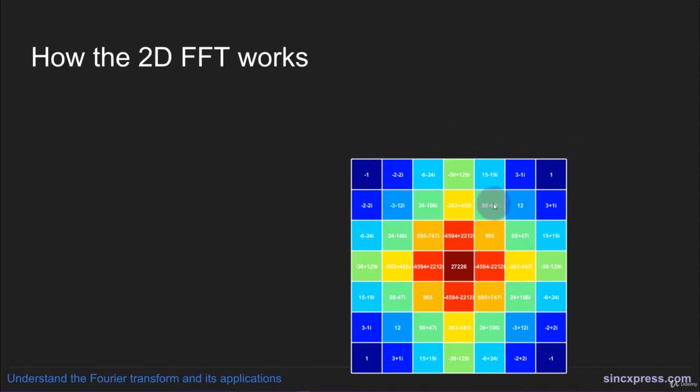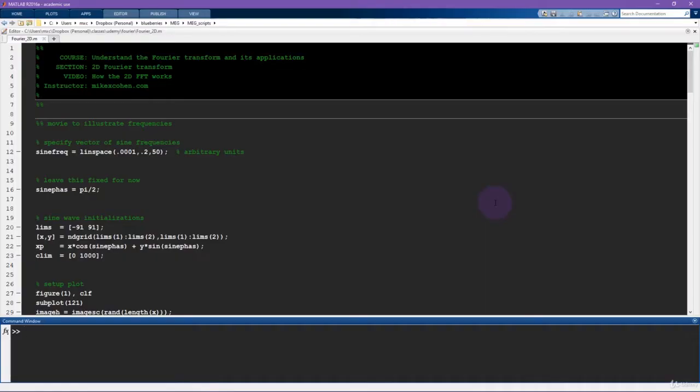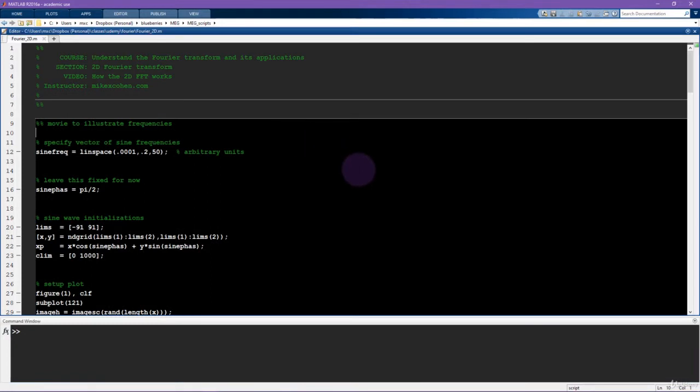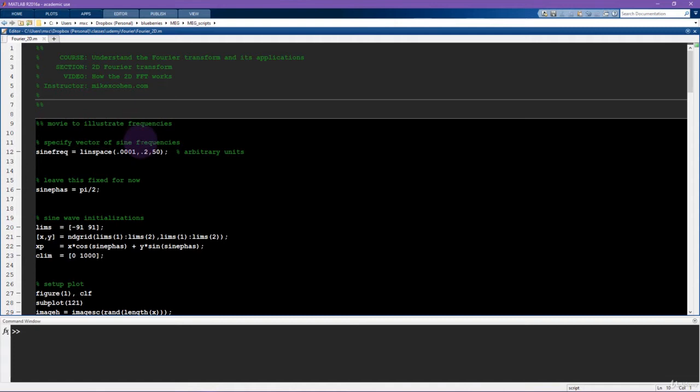and first try to build a bit of intuition about how to interpret this two-dimensional Fourier plane. Therefore, what I'm going to do in the rest of this video is show you examples of how spatial frequency, phase, and location affect the results of the 2D Fourier transform. And I'm going to show you this through a series of movies.